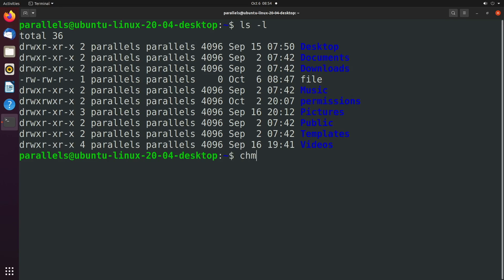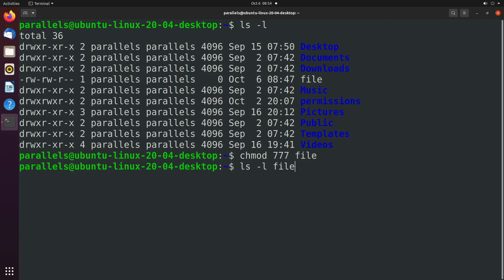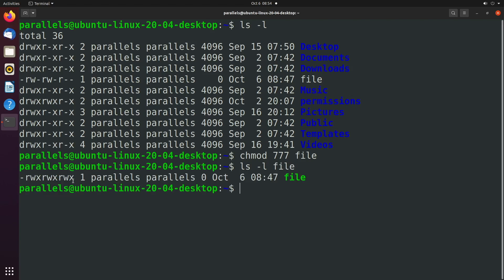We can change these permissions by saying chmod and passing in some number. So we'll talk about how you figure out what this number is. But let's just go through an example of opening the permissions as much as possible. Basically anybody can do anything they want with this file. So we will say chmod 777 file. Now when we say ls -l and we can actually pass in the name of that file you can see these are the permissions now. Read write execute, read write execute, read write execute.